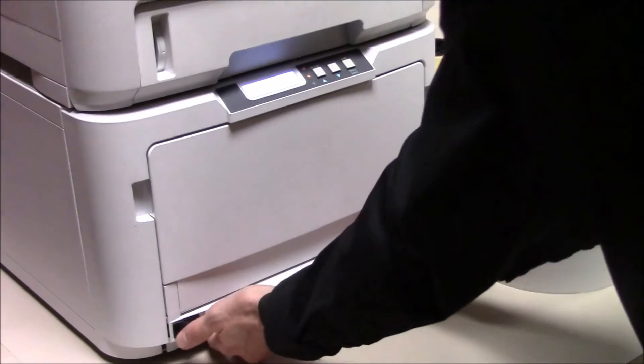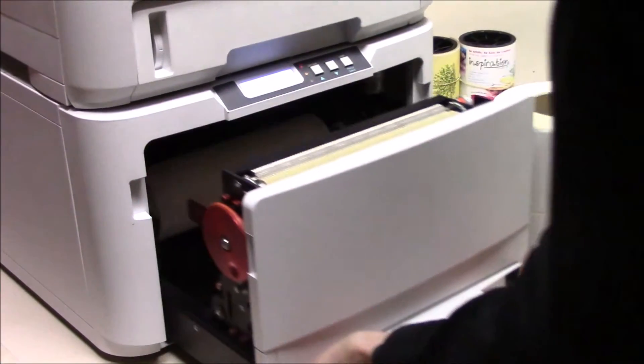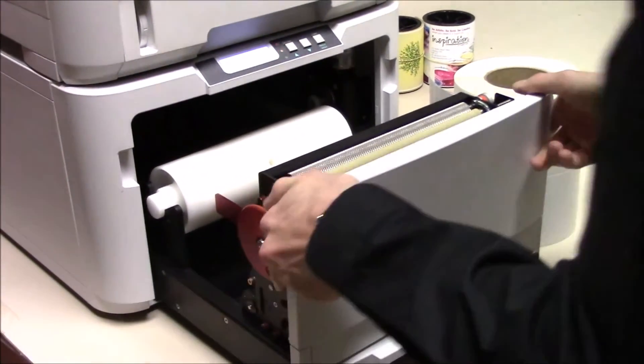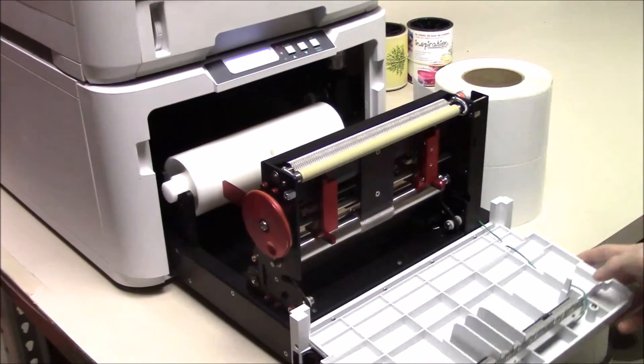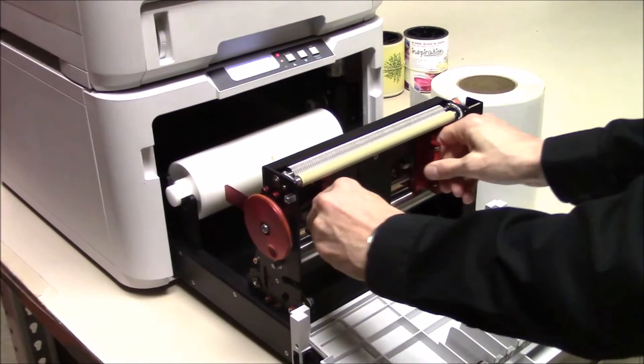First, open the drawer to the feeder with the two black levers towards the bottom of the draw. Open the front door and the two front guides.